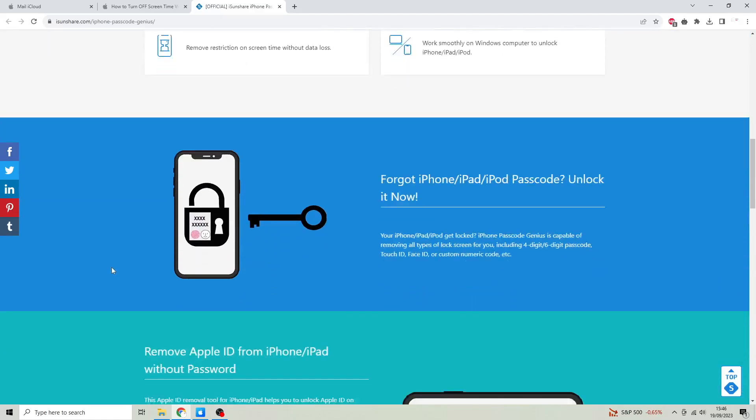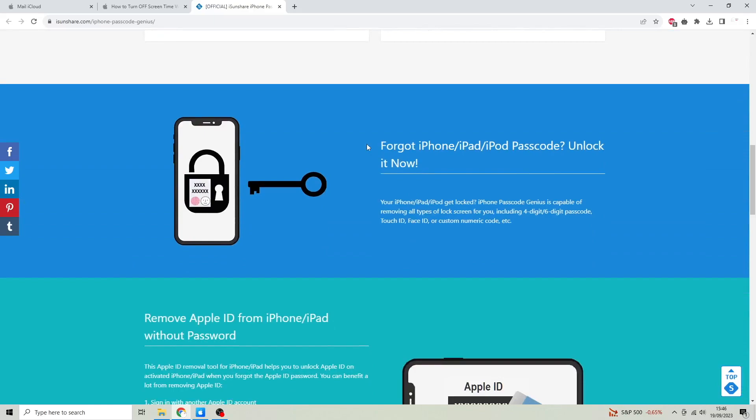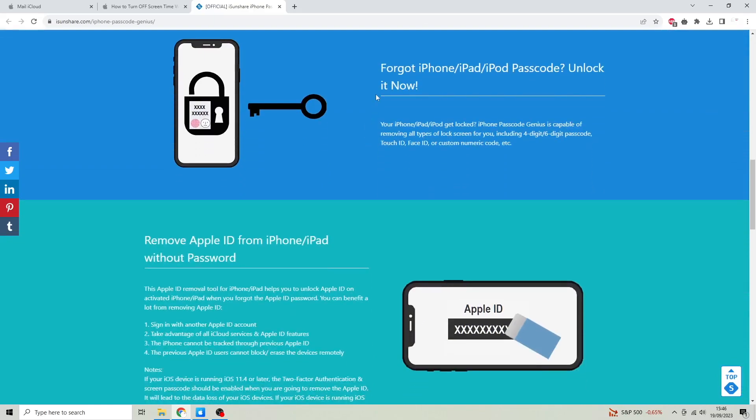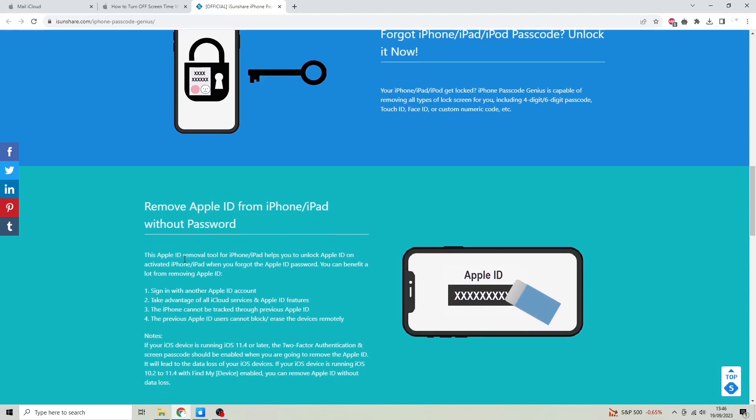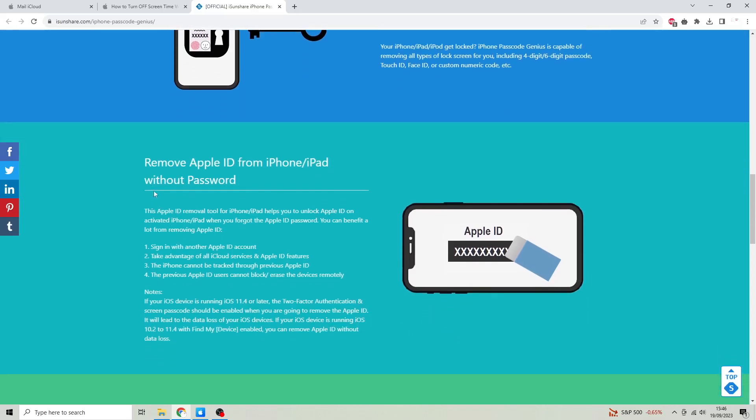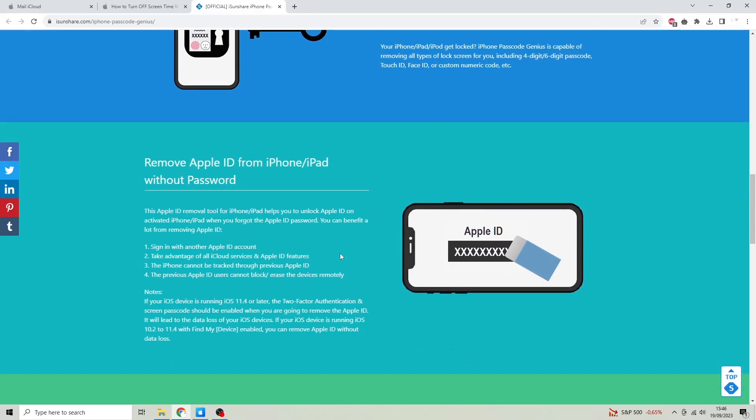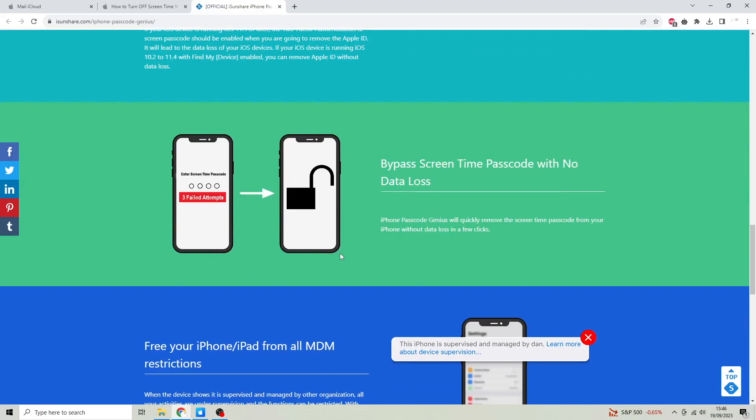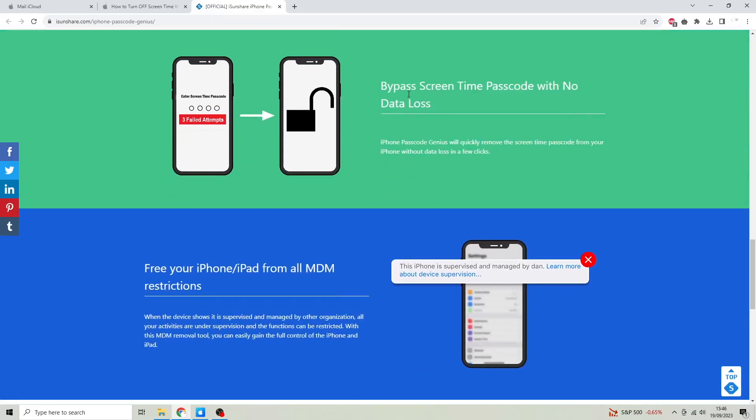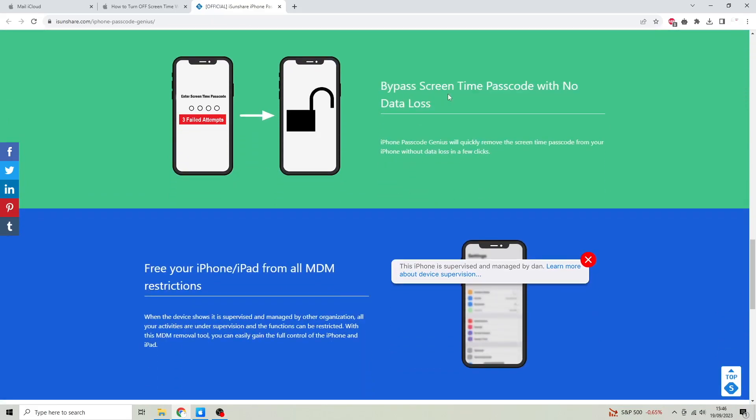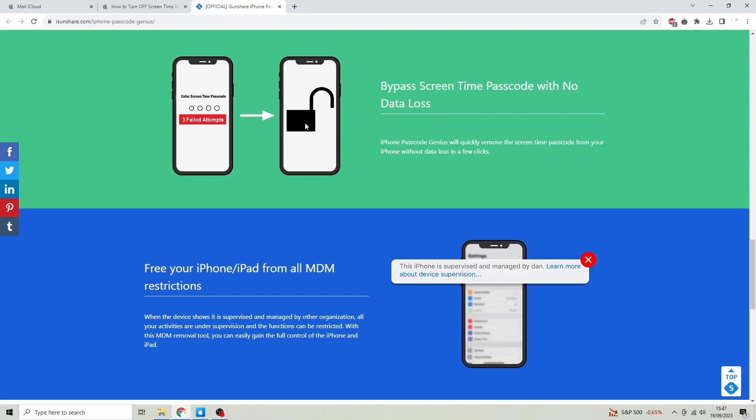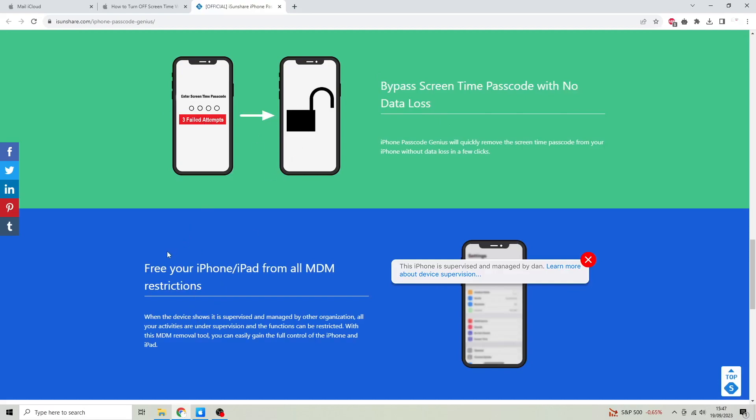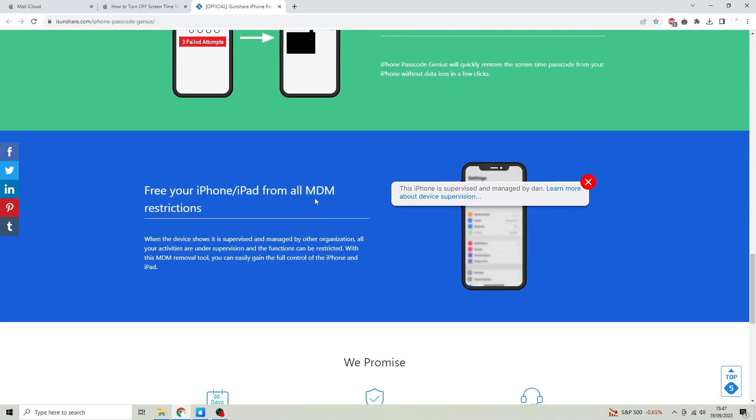Forgot iPhone passcode? Unlock it now. Remove Apple ID from iPhone without password. Bypass screen time passcode with no data loss. Free your iPhone from all MDM restrictions.